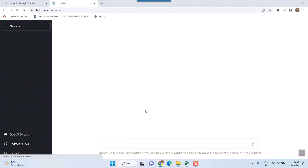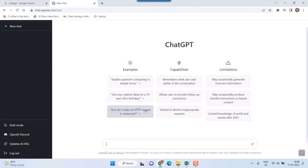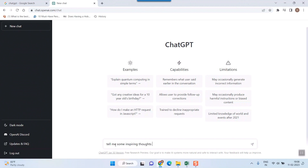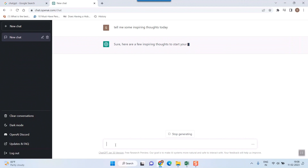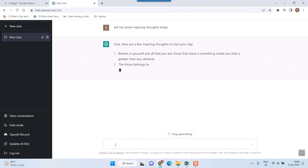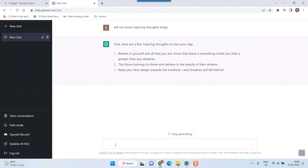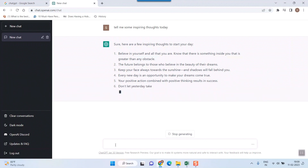I've now logged into my ChatGPT window. Here you can ask any questions — for example, 'Tell me some inspiring thoughts today.' It responds right away. You can chat with this window and believe me, it feels like somebody is there on the other side talking with you. This is how you log in to ChatGPT.